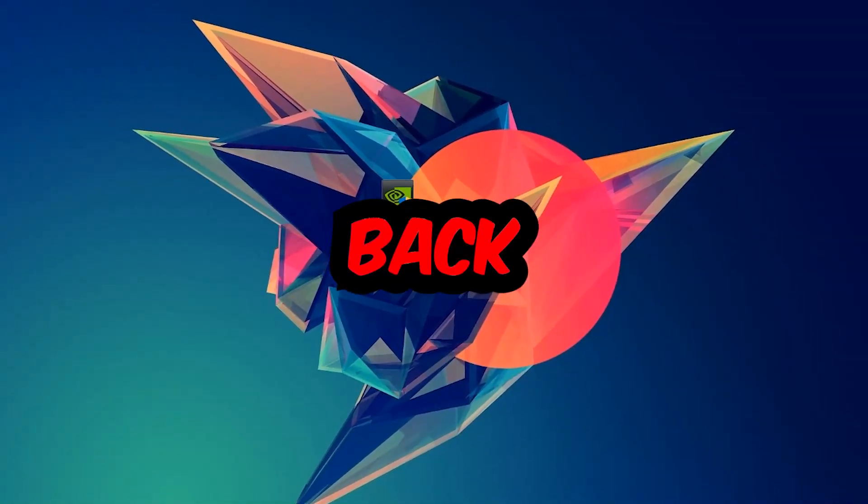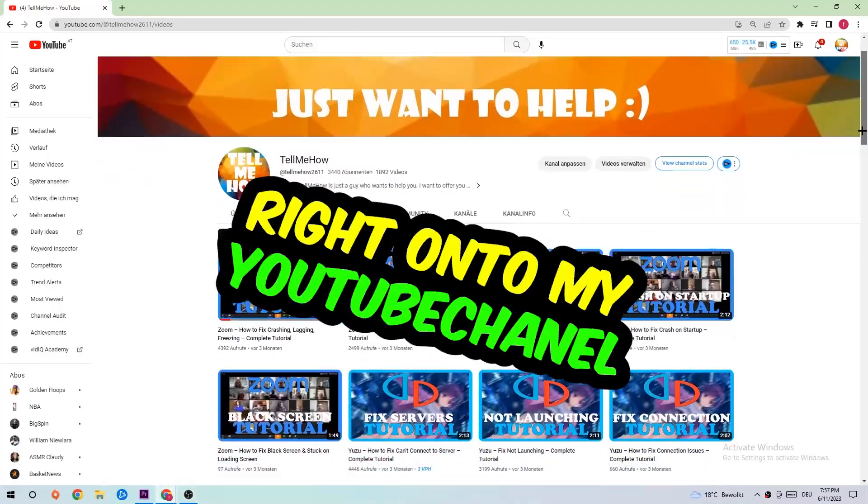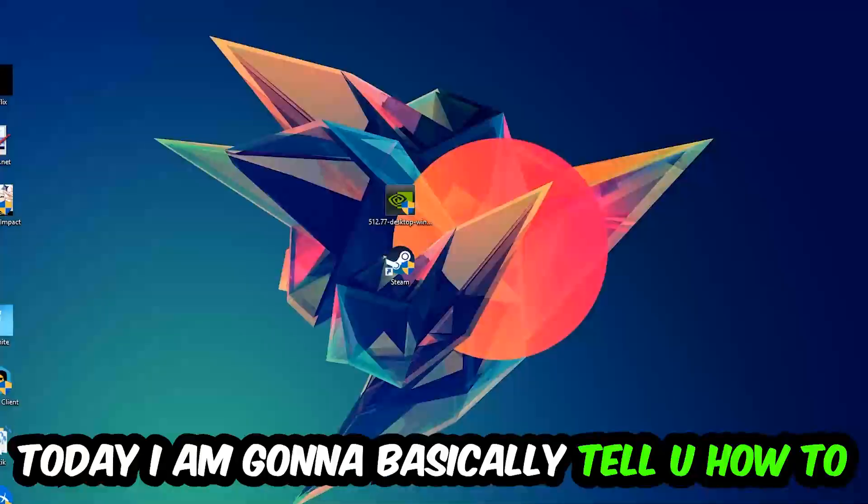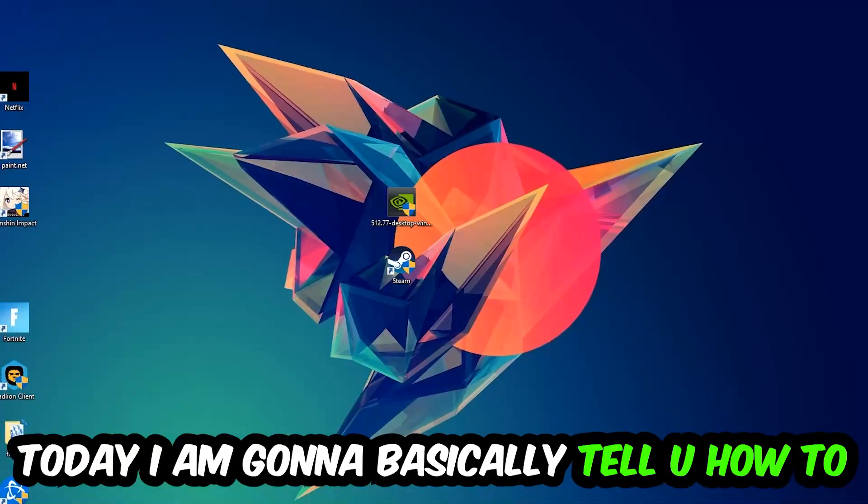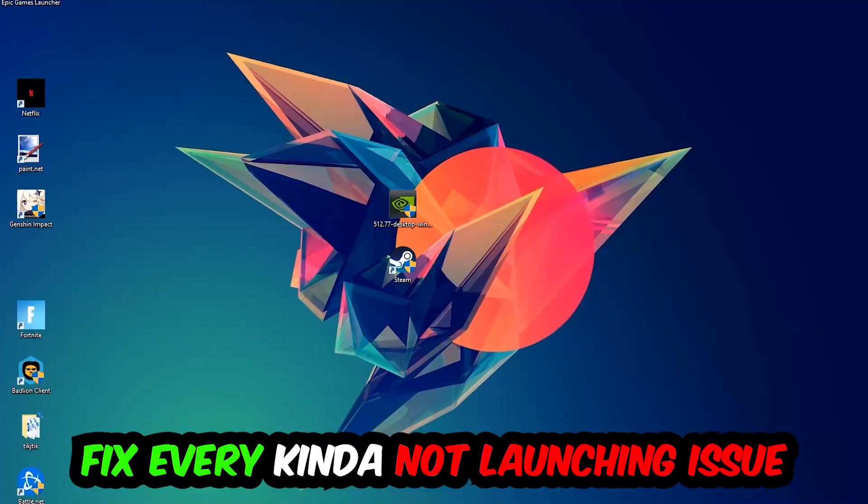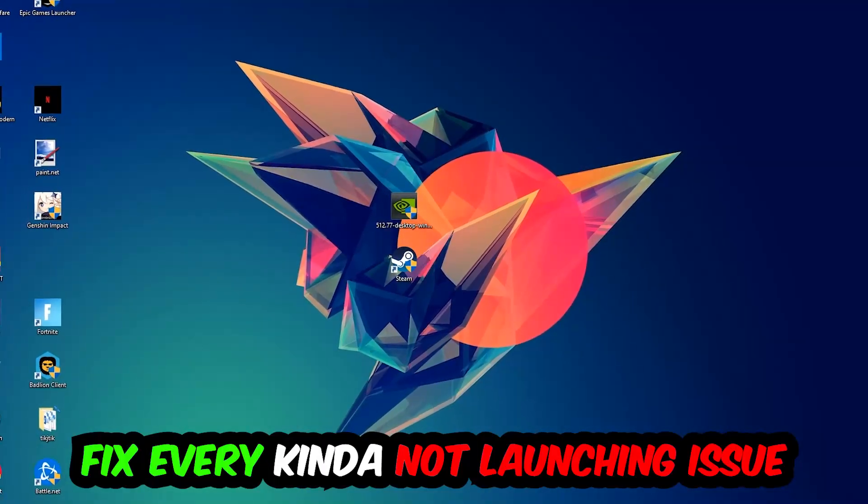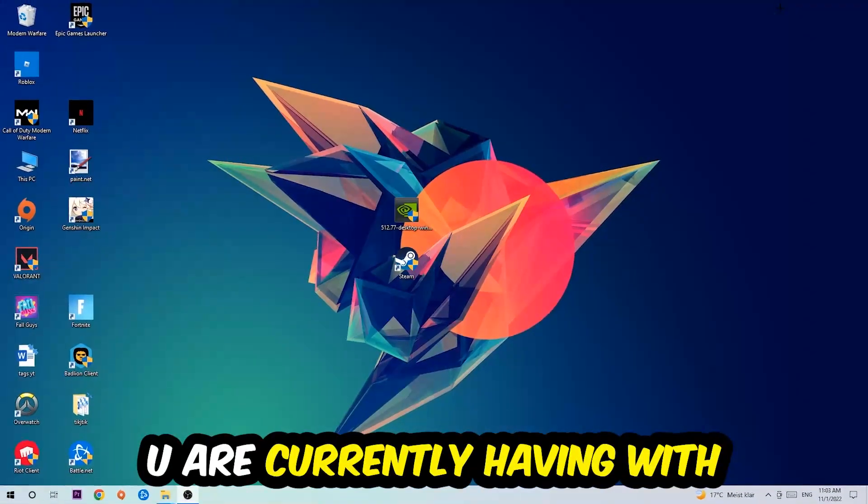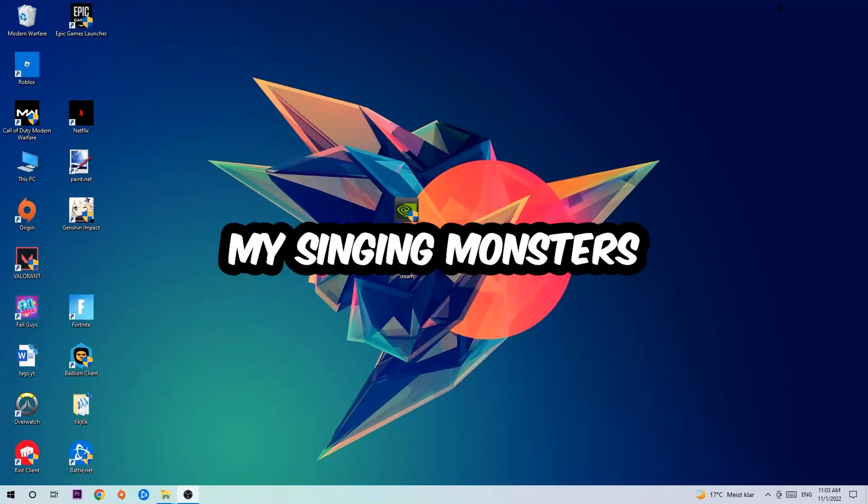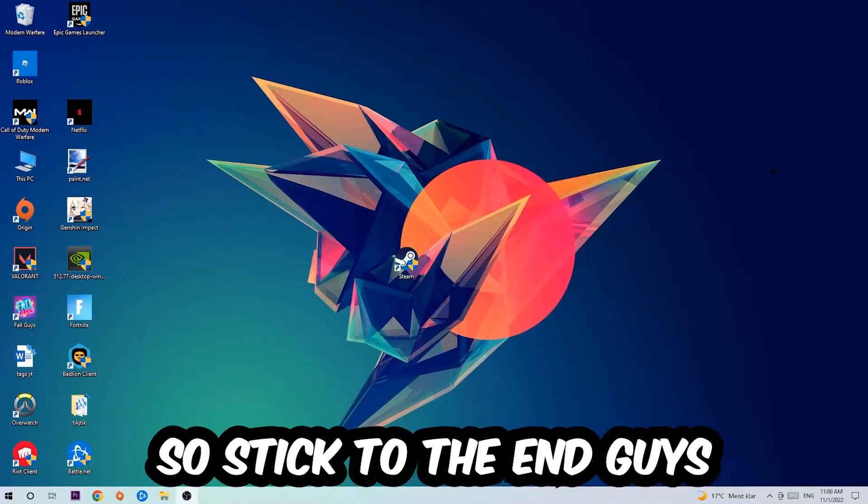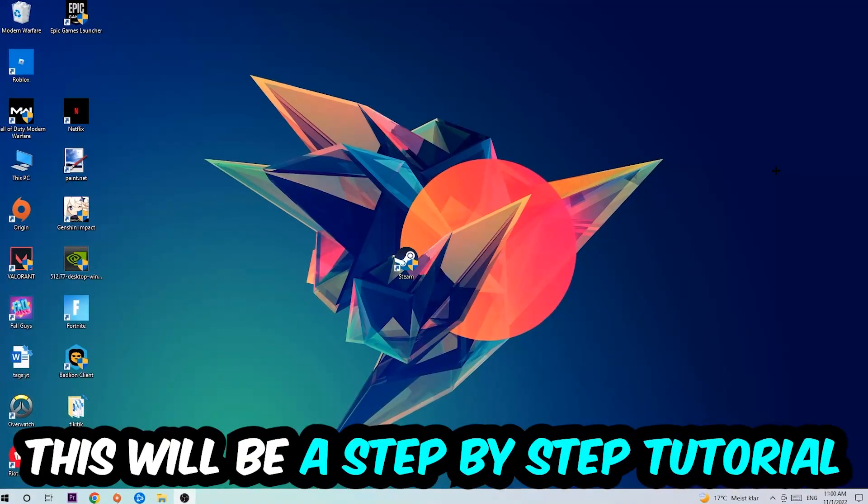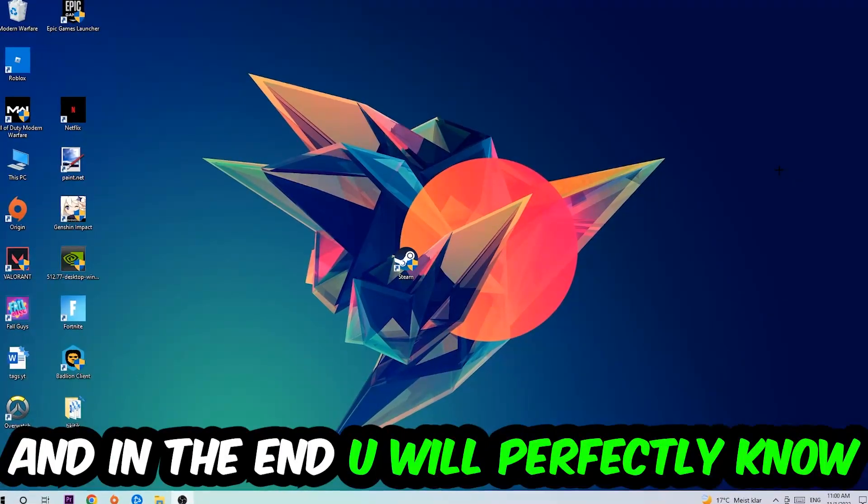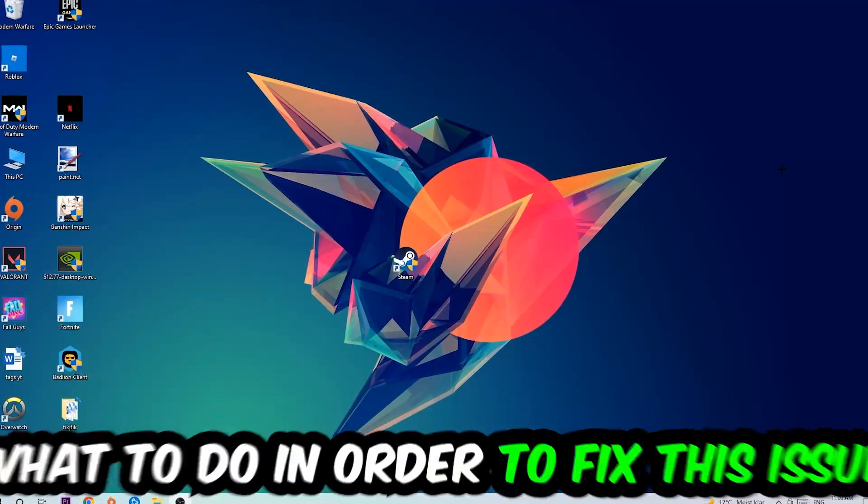What's up guys and welcome back to another video on my YouTube channel. Today I'm going to tell you how to fix every kind of not launching or not starting issue with My Singing Monsters. Stick to the end guys, this will be a step-by-step tutorial and in the end you will perfectly know what to do to fix this issue.